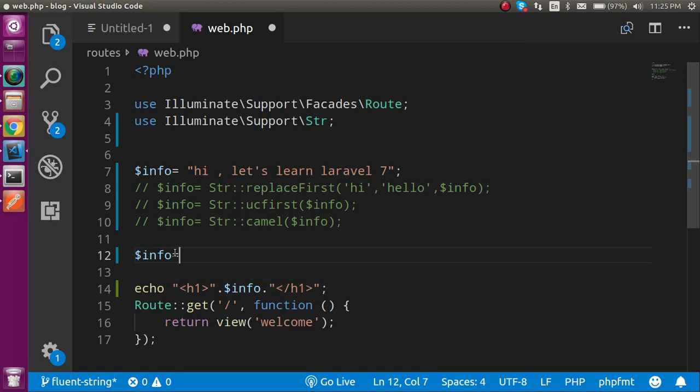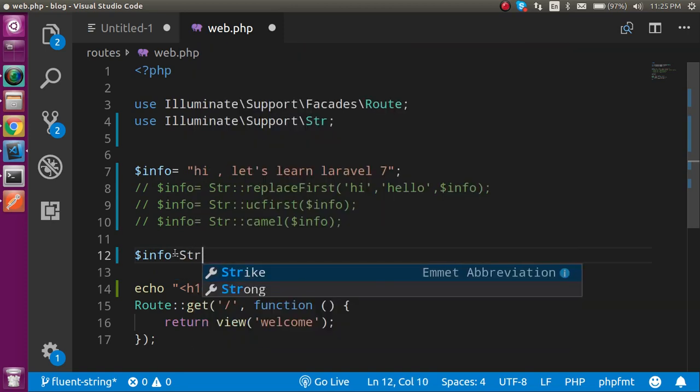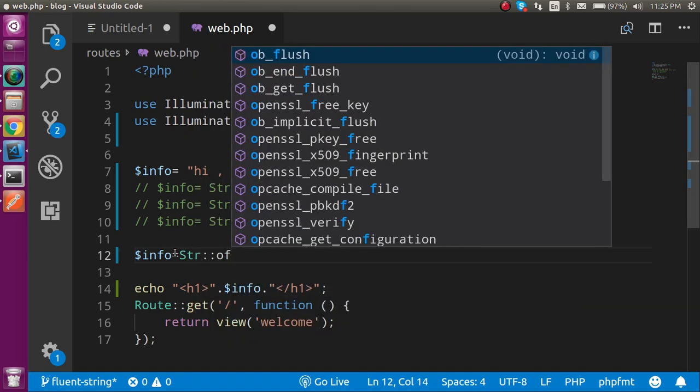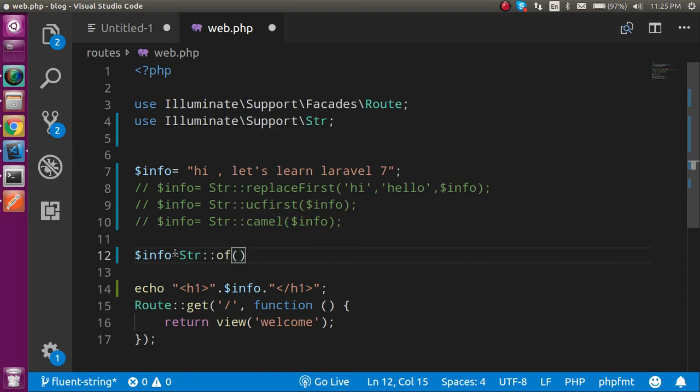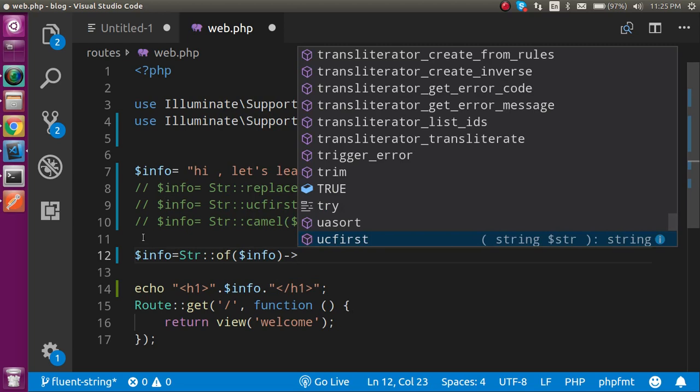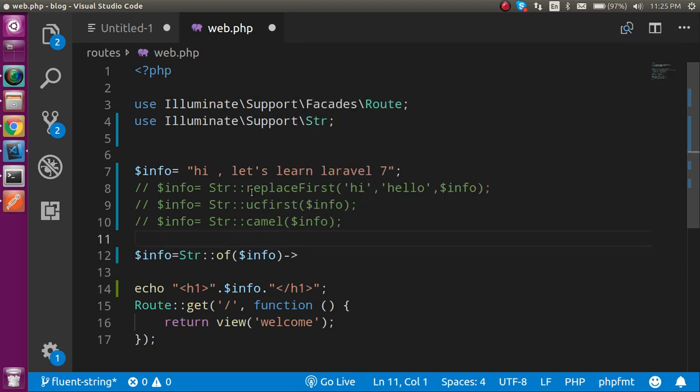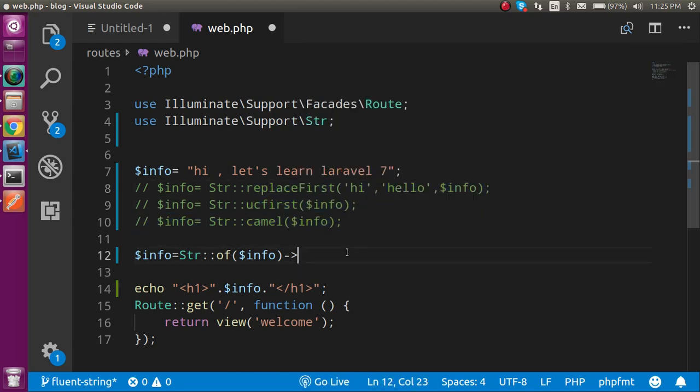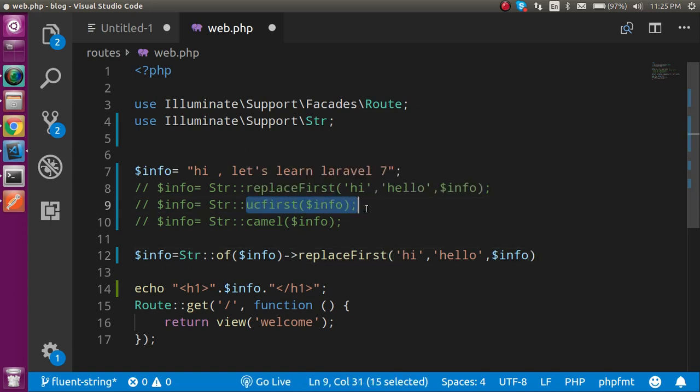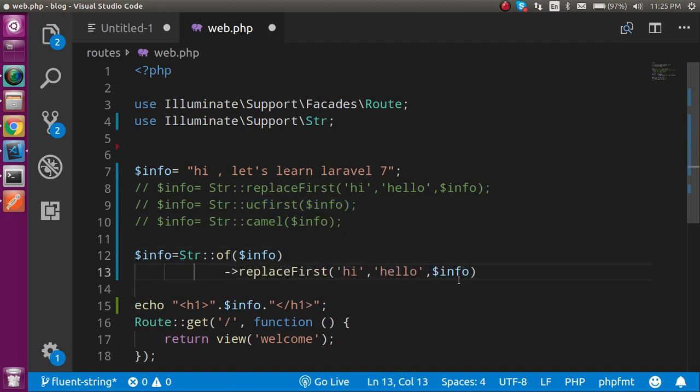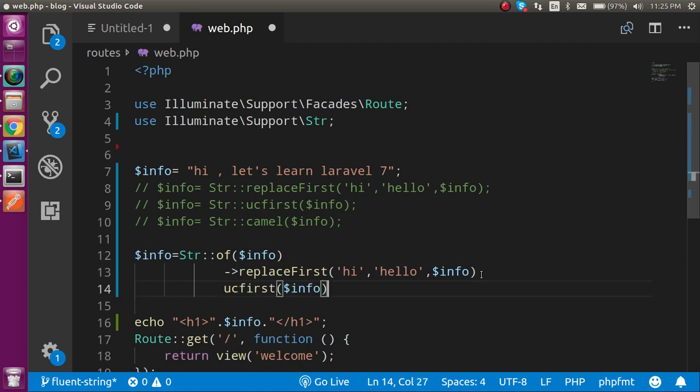$info just use the Str method of, and in this method of I can just put here $info. And now I can simply use the chaining method like this. First one is here. Then I can simply use the second one. Or I can simply use like this so it will look more nicer.